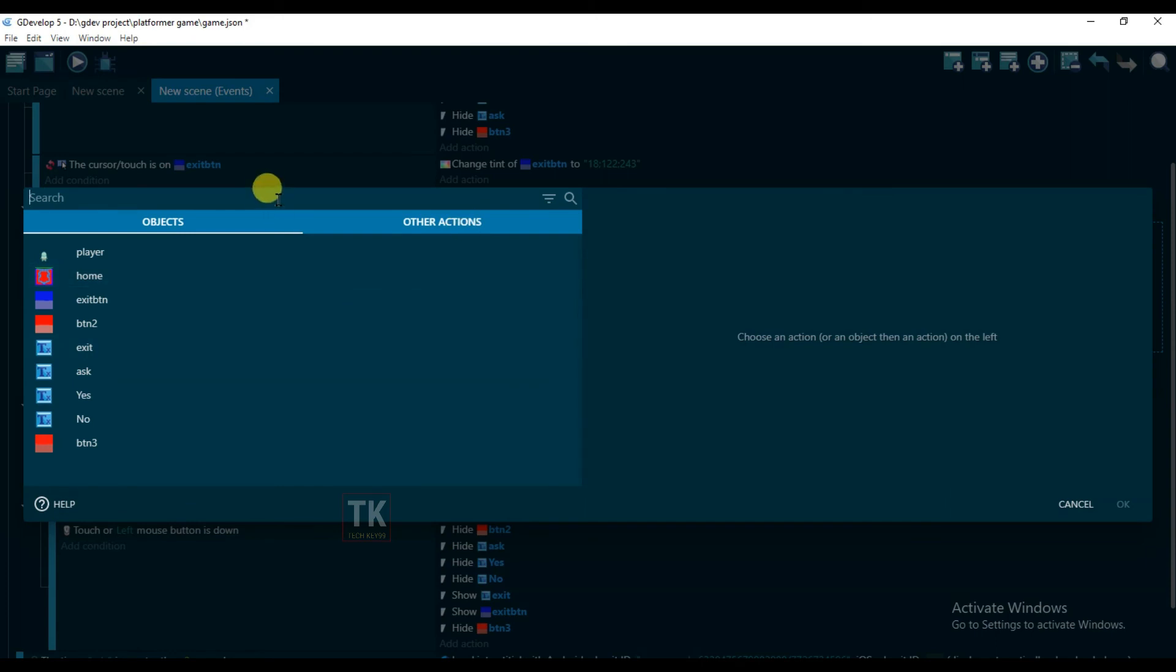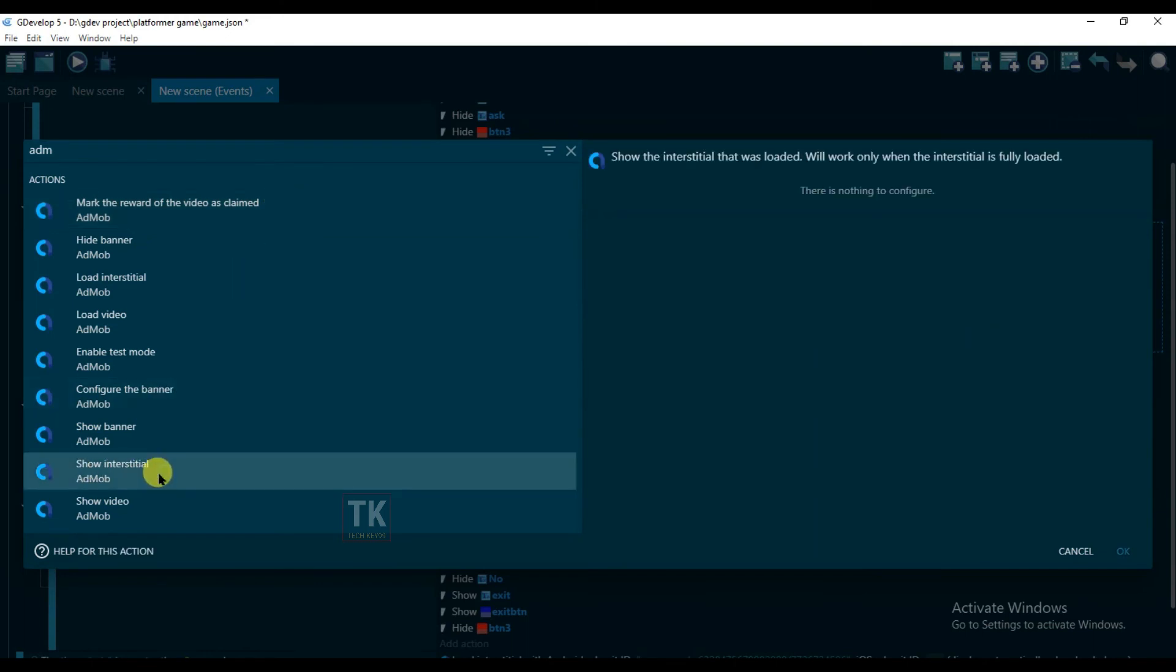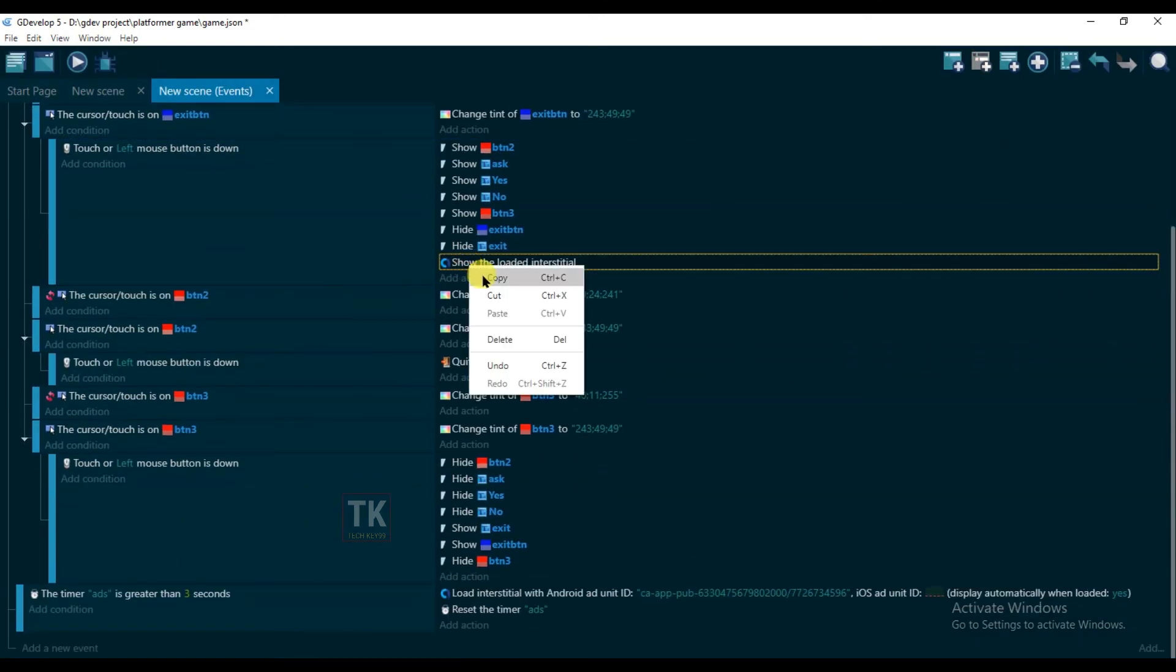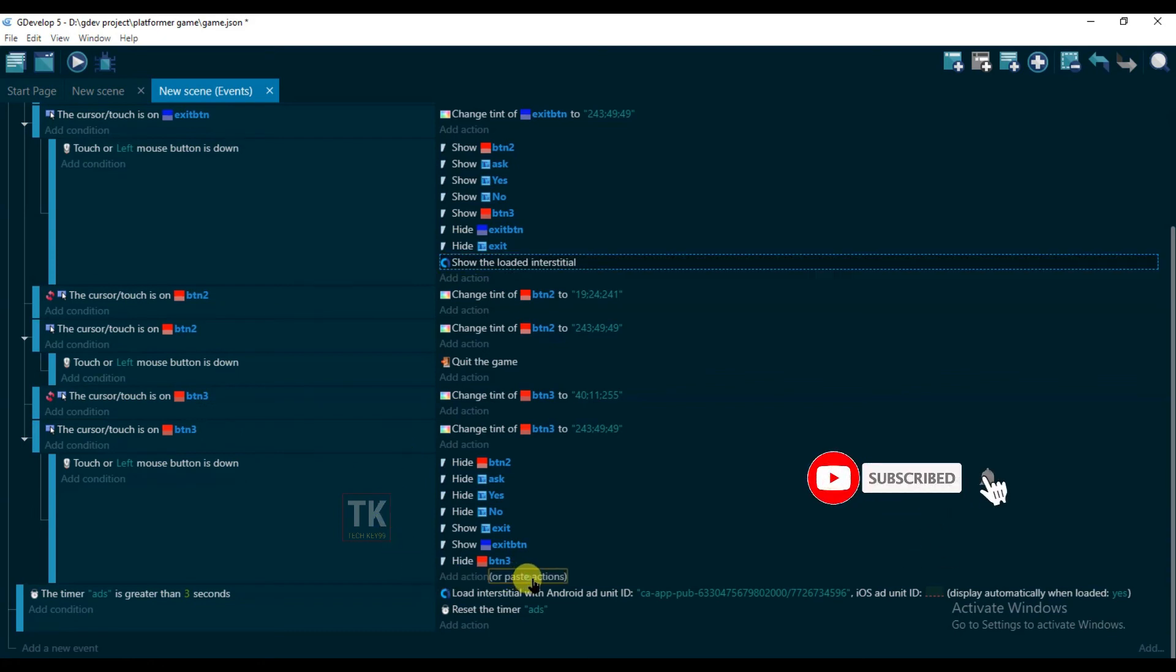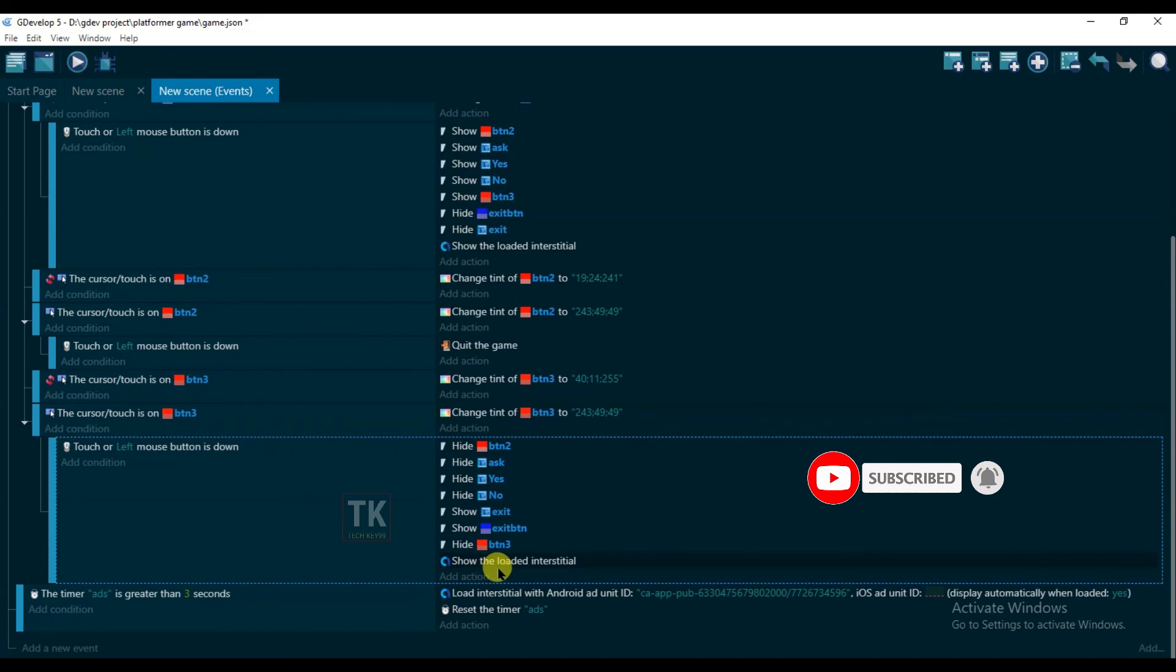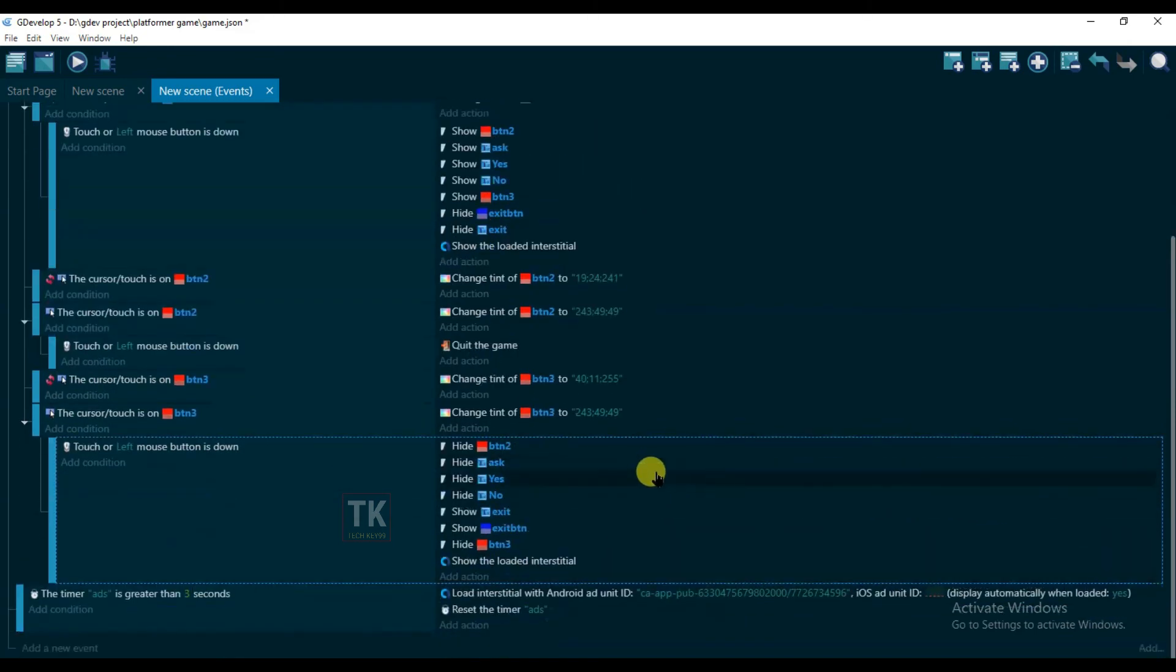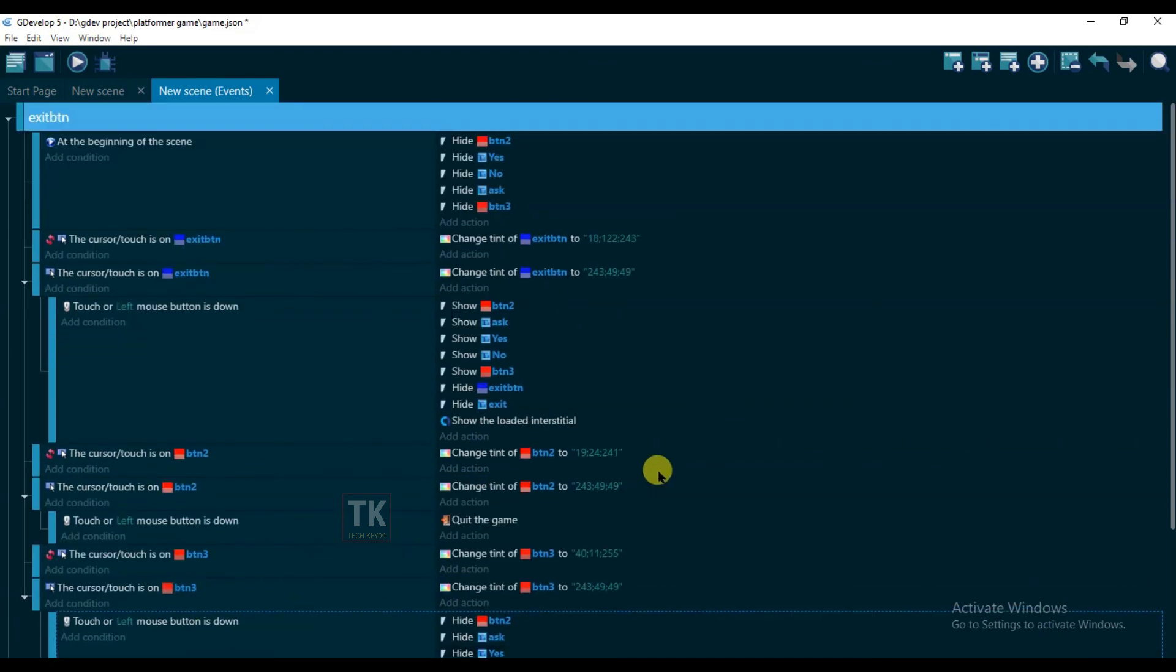Okay, so without any difficulty you can show your interstitial ad on GDevelop game. This ad will be shown only in Android mobile, it cannot show on GDevelop preview.